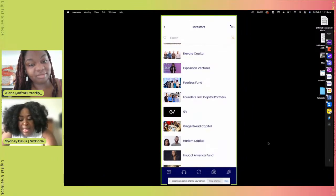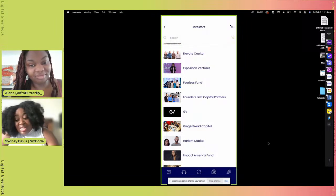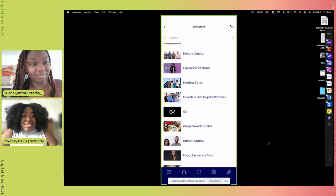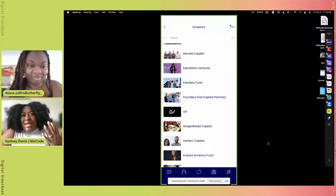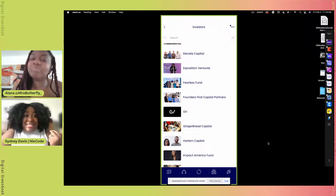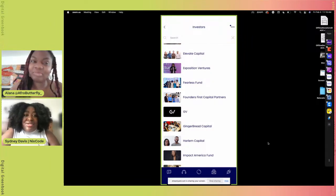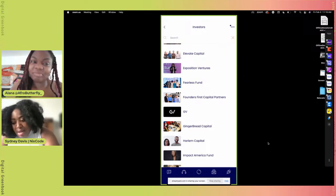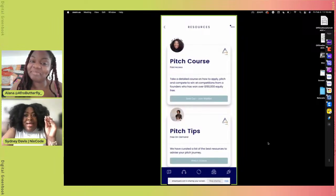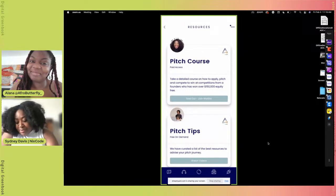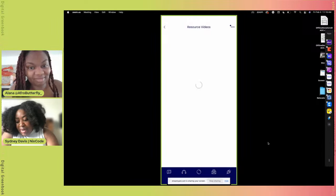Finding programs such as accelerator programs and incubators that have capital available, then of course resources like courses, tips, and then finding black and brown VCs that invest in people of color. So it's really a good network to find people who can get you accelerated on your capital journey.